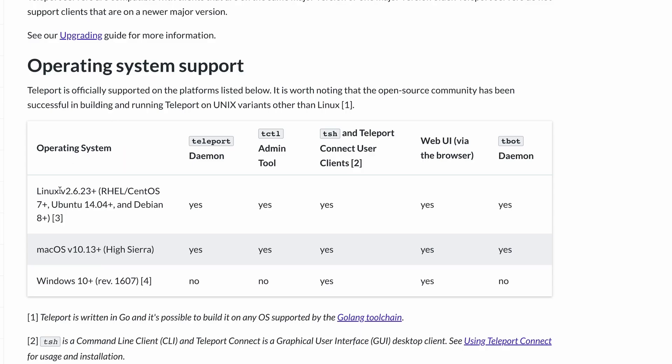We see here that Linux, in these flavors, is compatible with all Teleport tools, from the Teleport service itself, the tCuddle admin tool, the TSH and Teleport Connect user clients, and tBot, which is a CLI tool used with machine ID that programmatically issues and renews short-lived certificates to any service account.